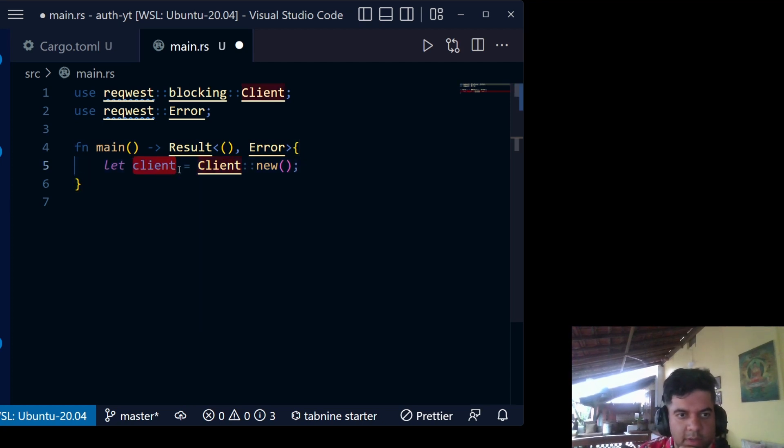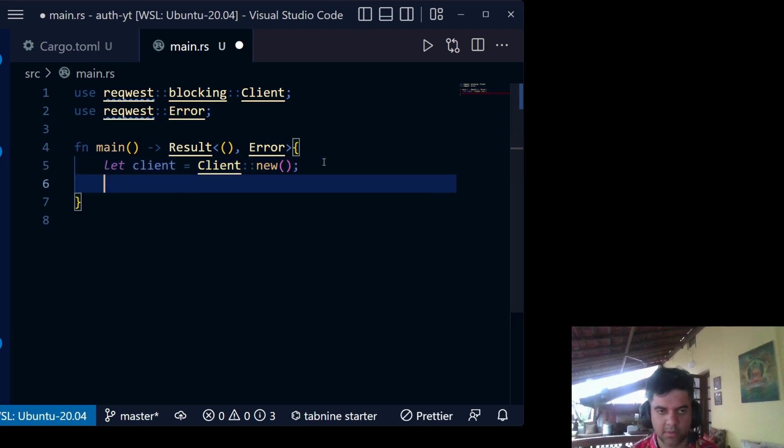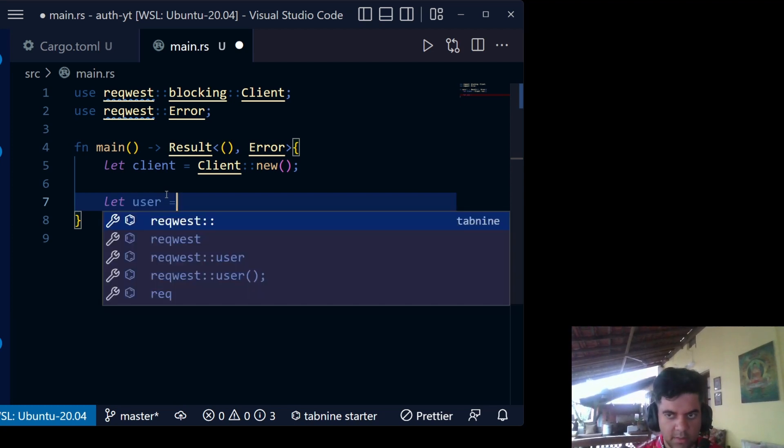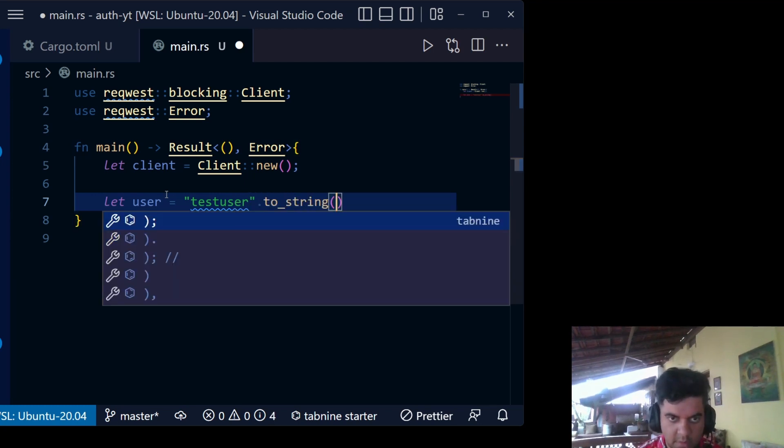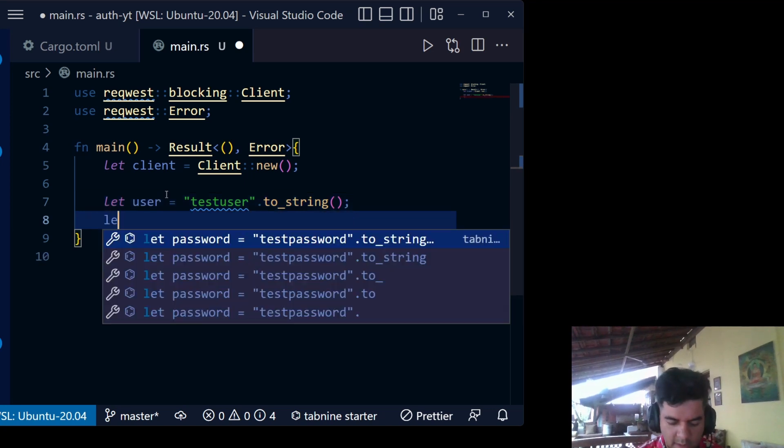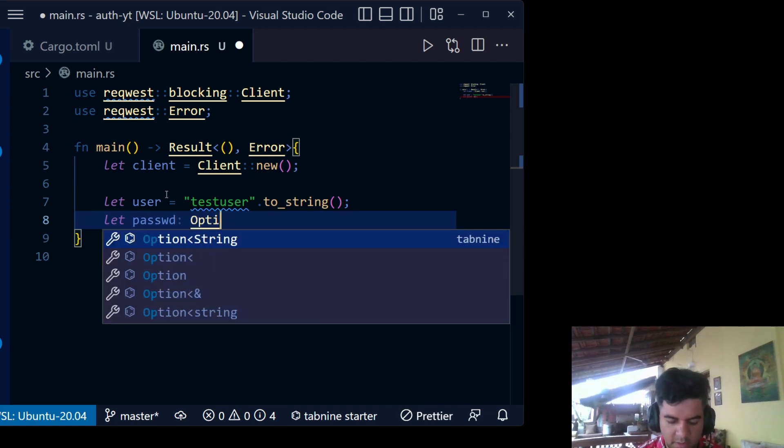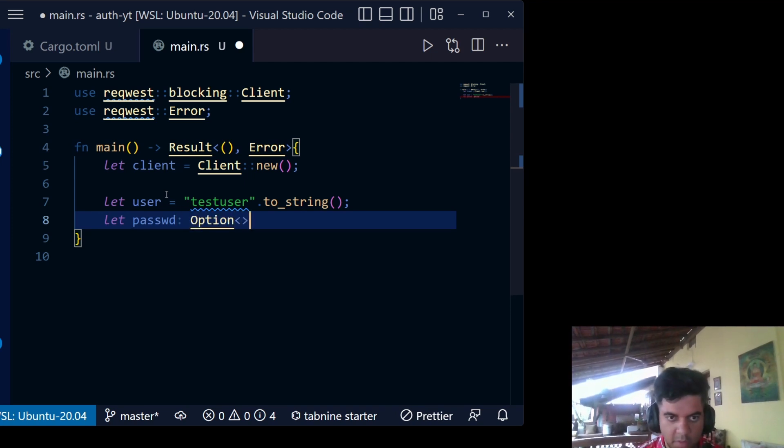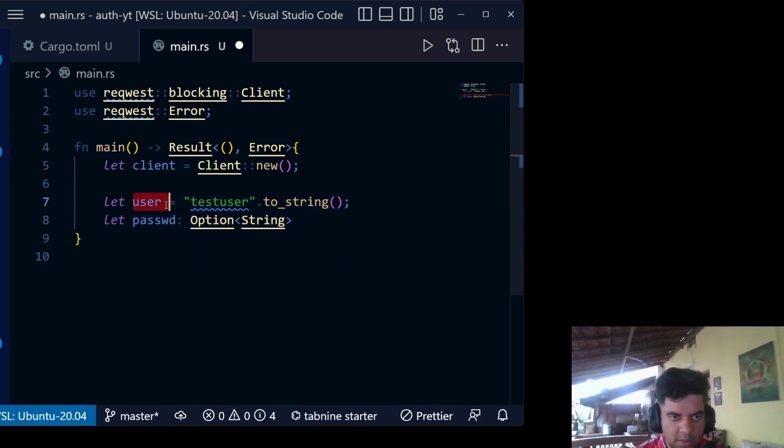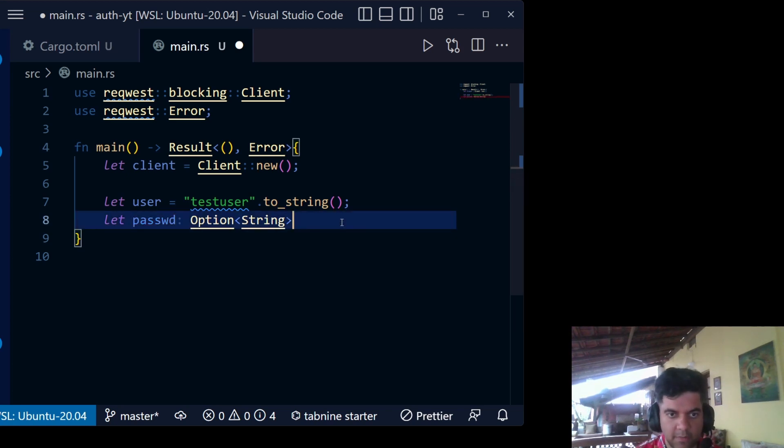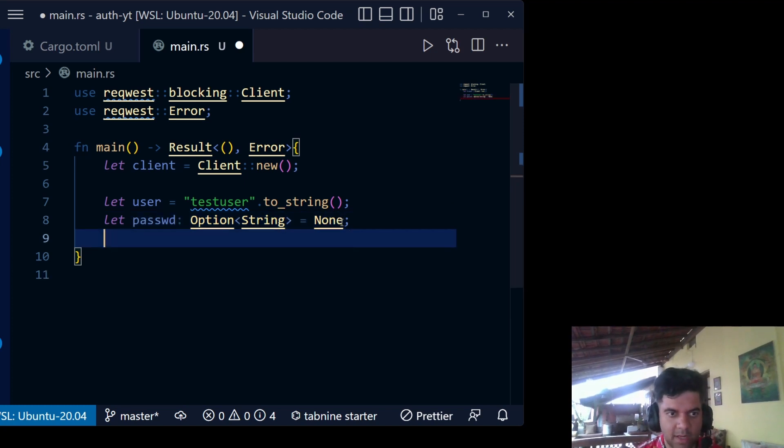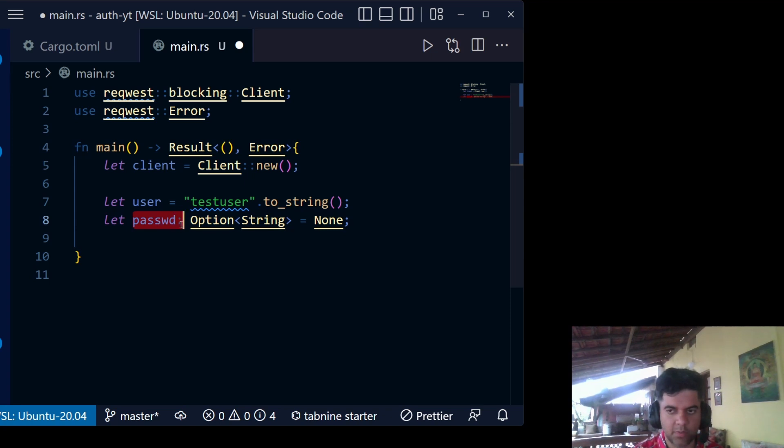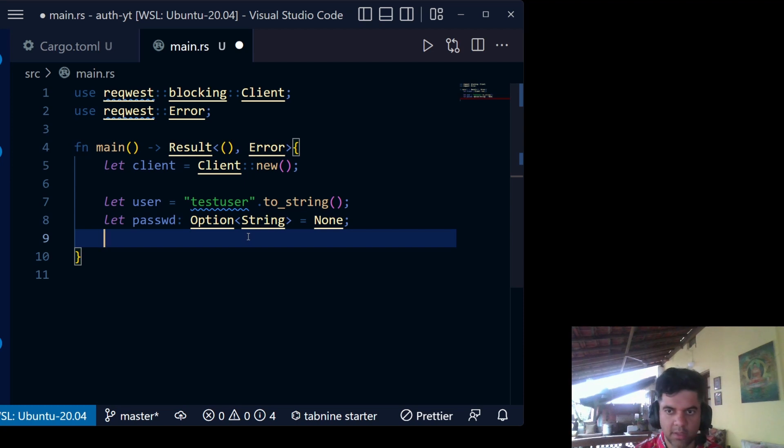Here we're creating a new client and it's coming from the request blocking client. Request is going to help us make a request using the client variable. Then we'll create a user, so let's call it test user, and then we'll convert it to_string just to be sure. Then we have password. Now why these specific words? Because the URL I just showed you on the httpbin website requires user and passwd. Doesn't require password. It just requires this particular thing. That's why we're using this spelling. Some people might think this is a typo, it's not. It's actually what the httpbin website requires. So password in our case is an Option string.